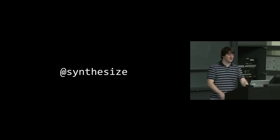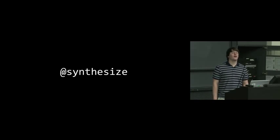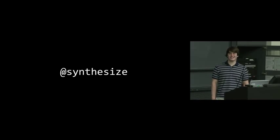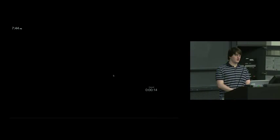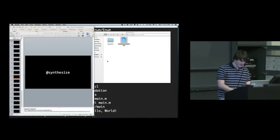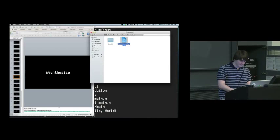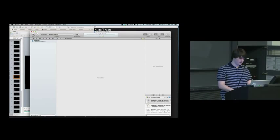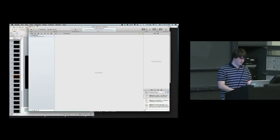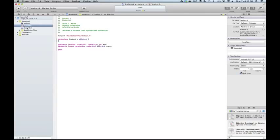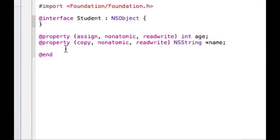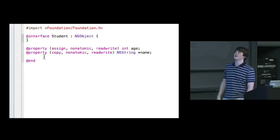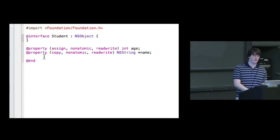OK. So synthesize. This is what in the past was used to do exactly what you just said about getting rid of the getters and setters. So let's look at student four. So we have gotten rid of the explicit declarations of the setters and getters from here. Just deleted them. They were redundant to begin with.